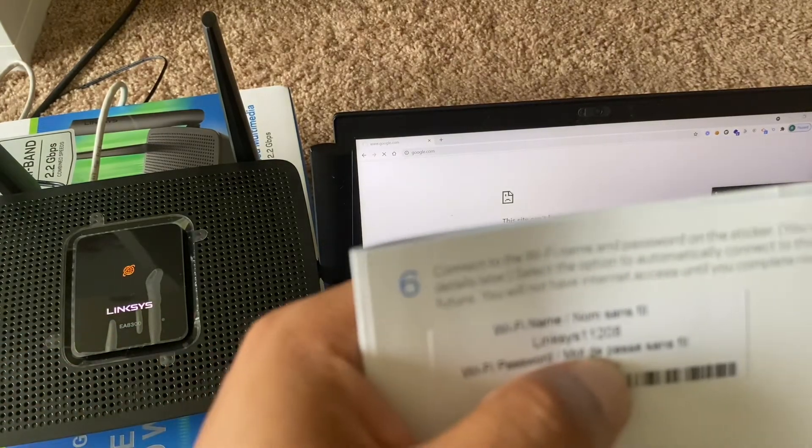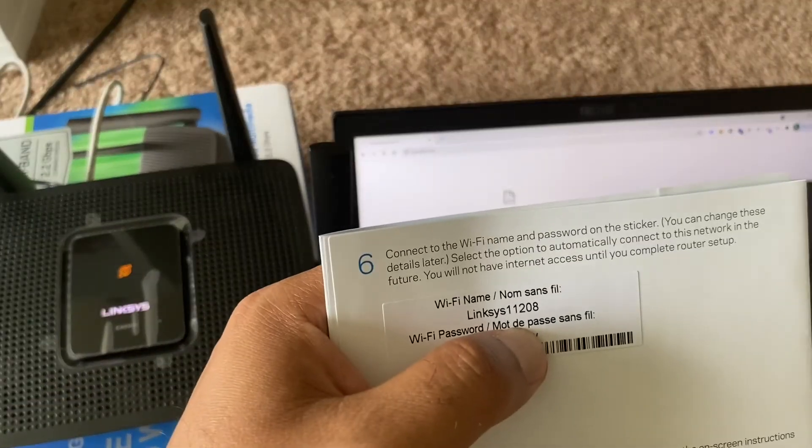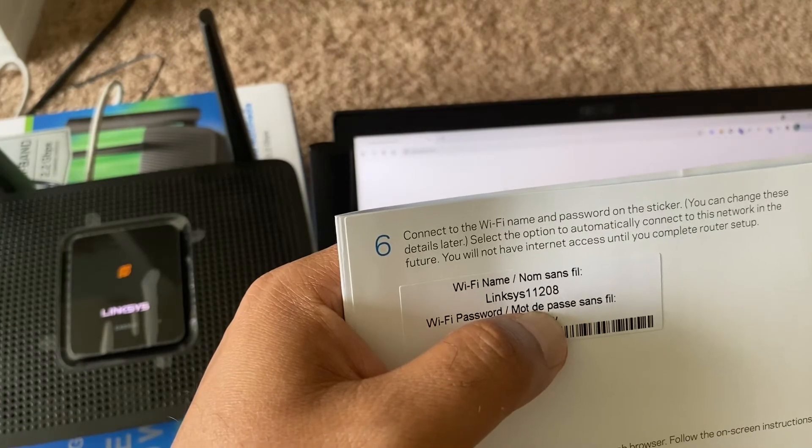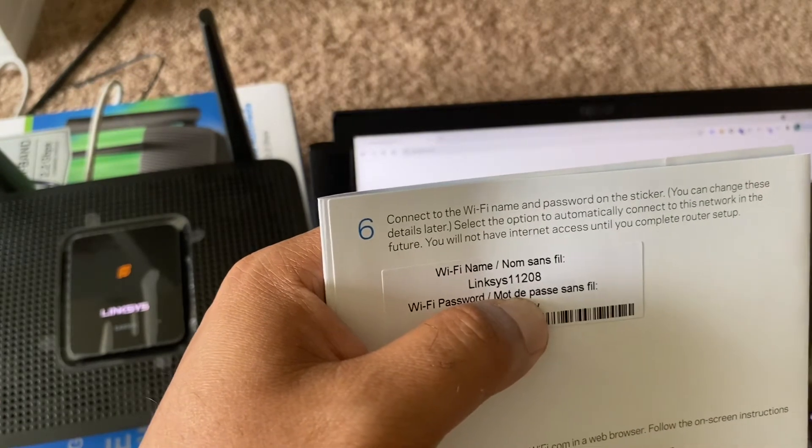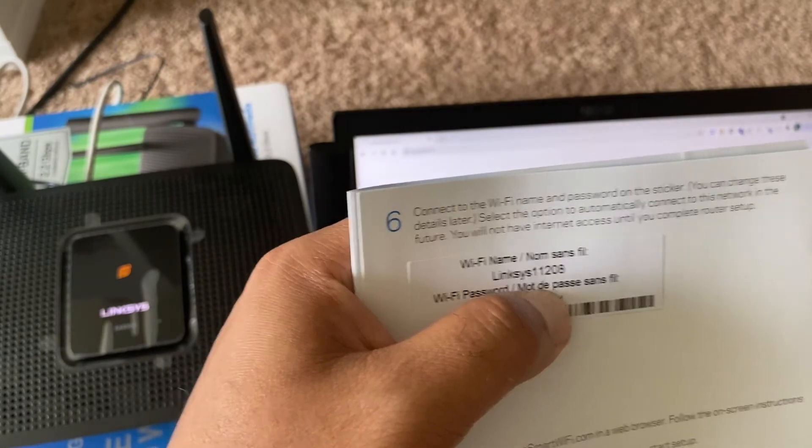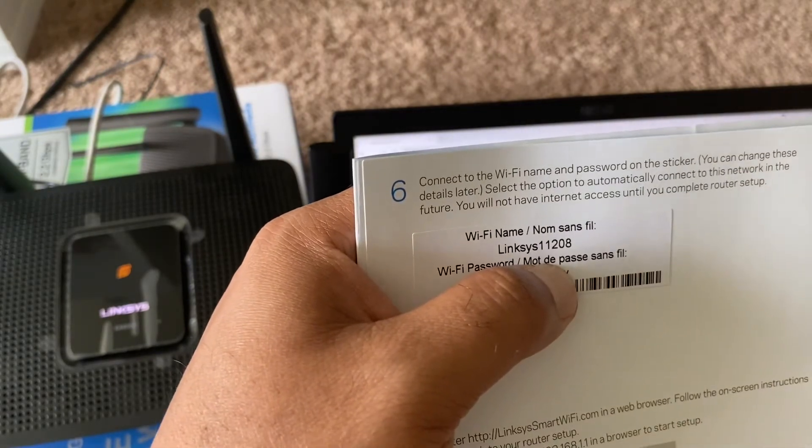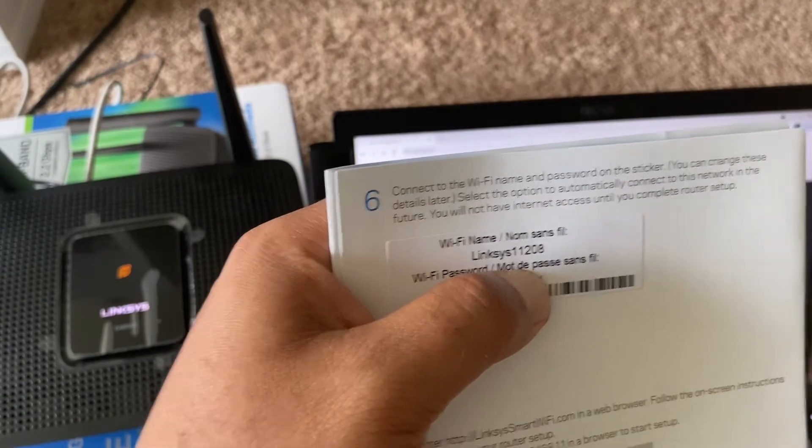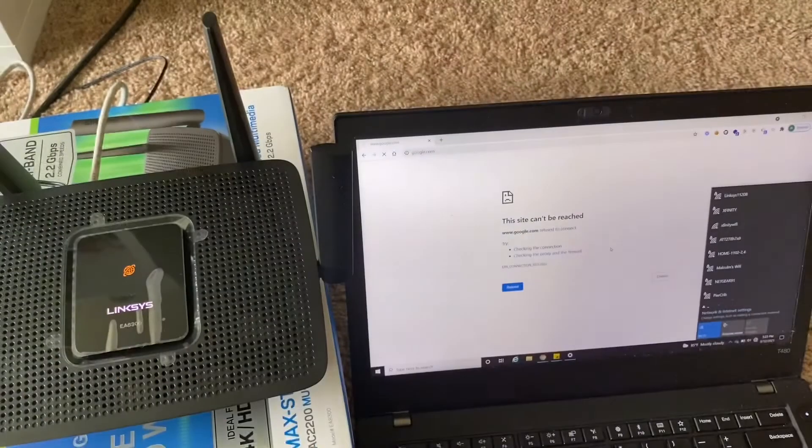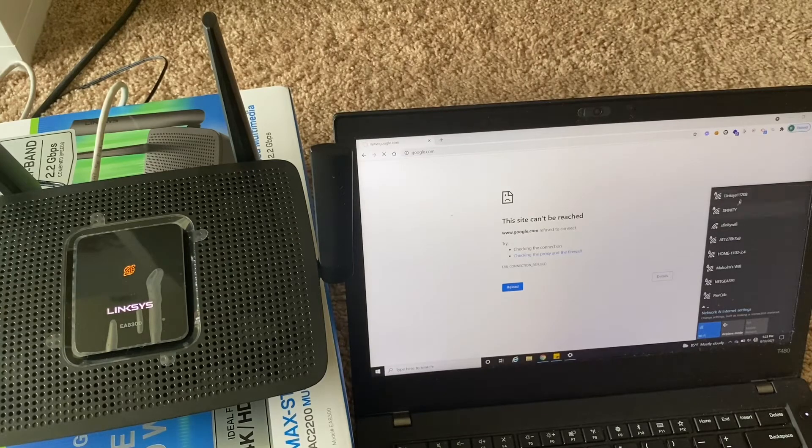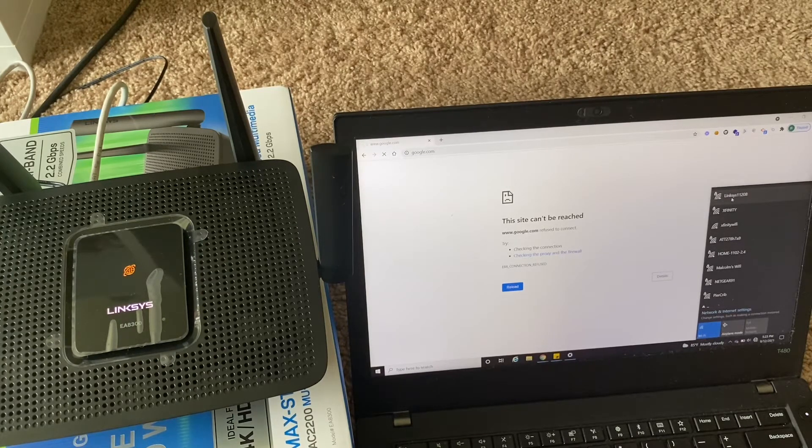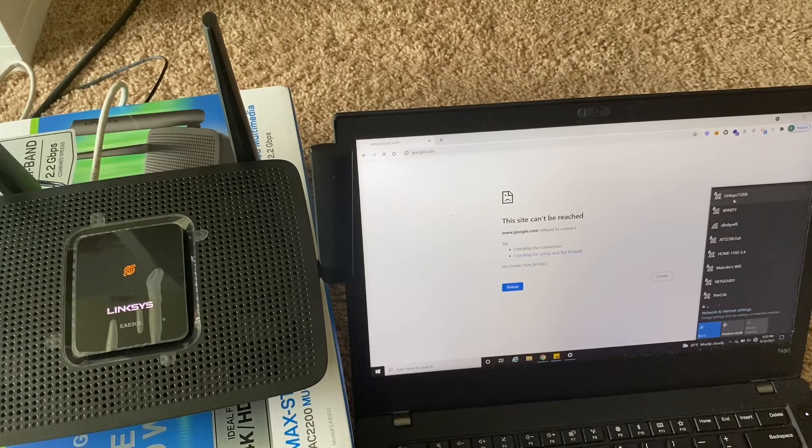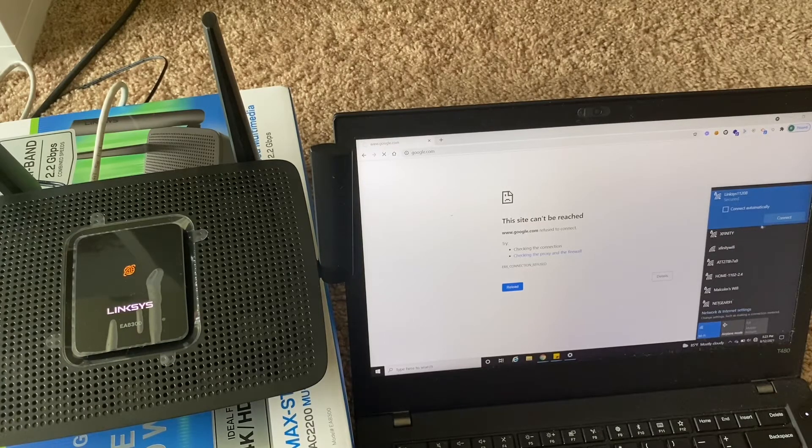With Linksys 11208, this is based on my startup guide. According to your startup guide, you should be able to find your WiFi name on your laptop. If you see here, I was able to find Linksys 11208. Once you see that, select and try to connect.